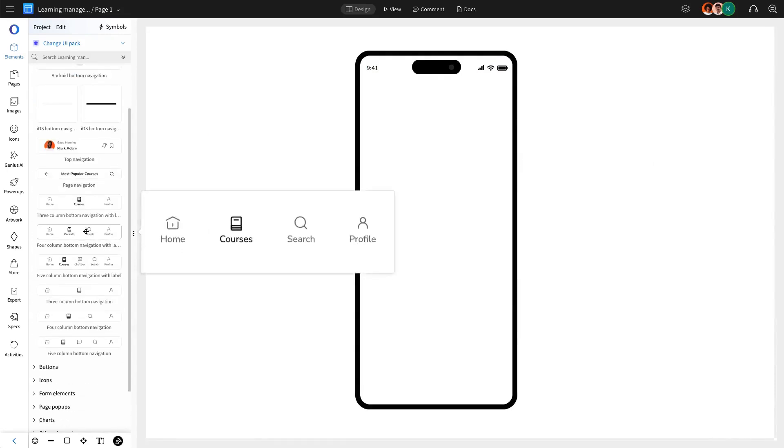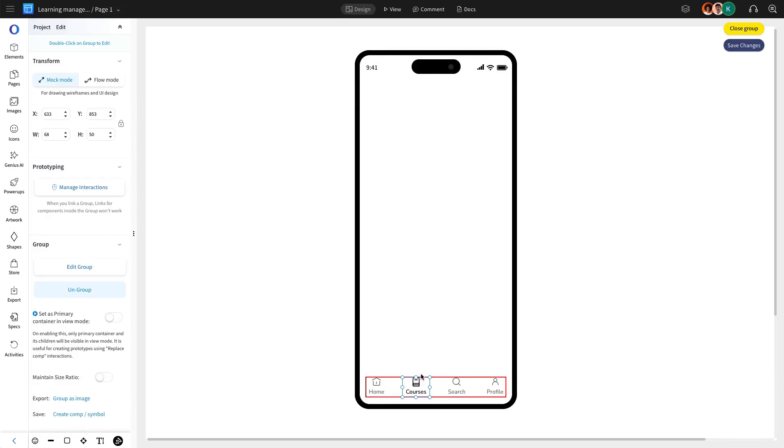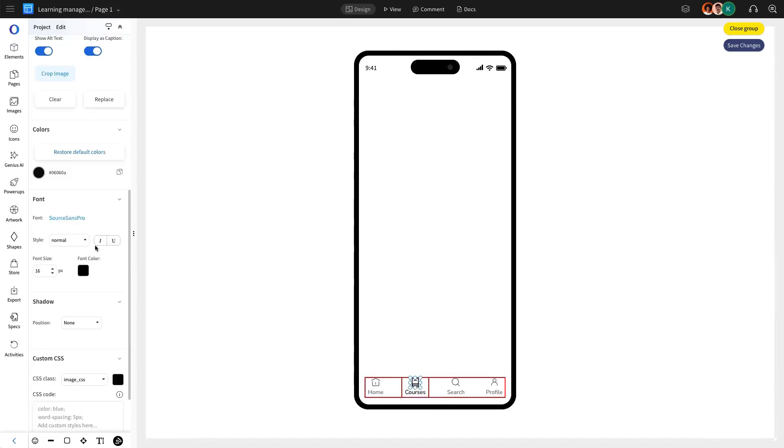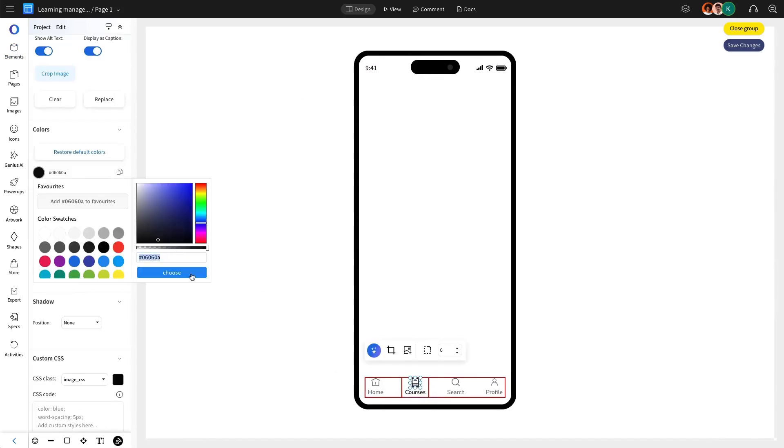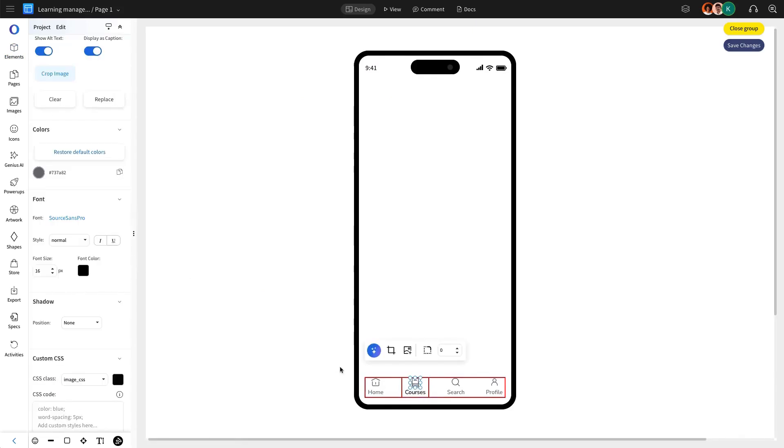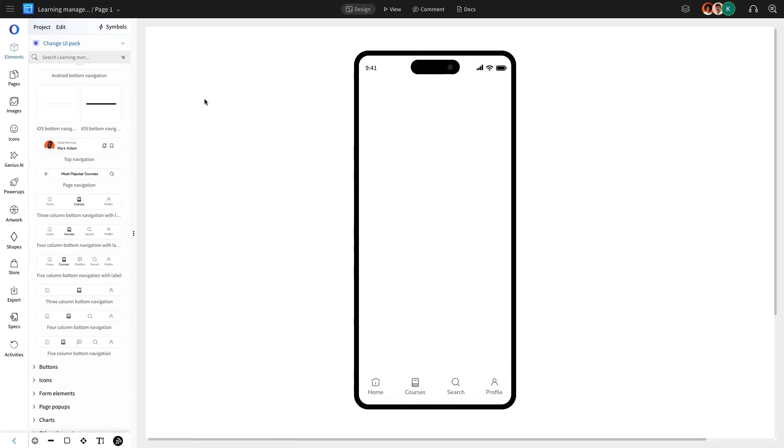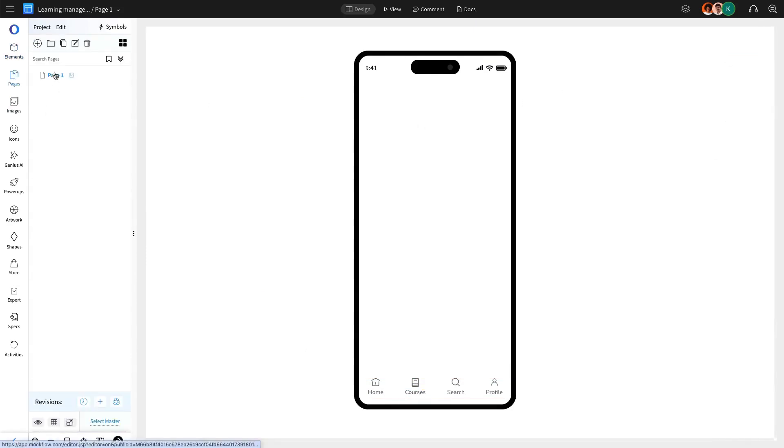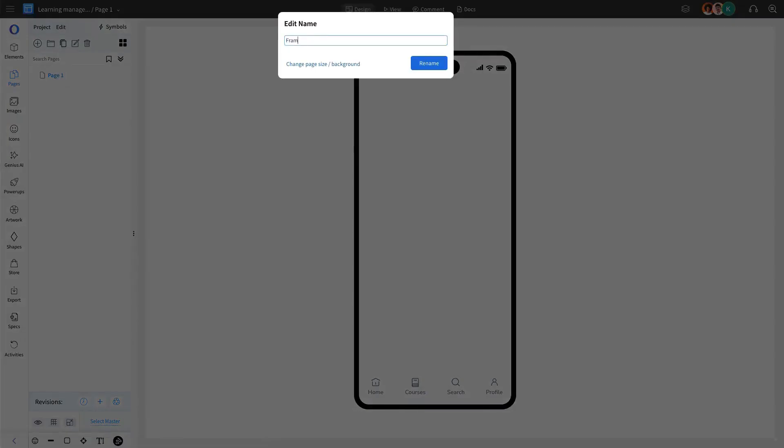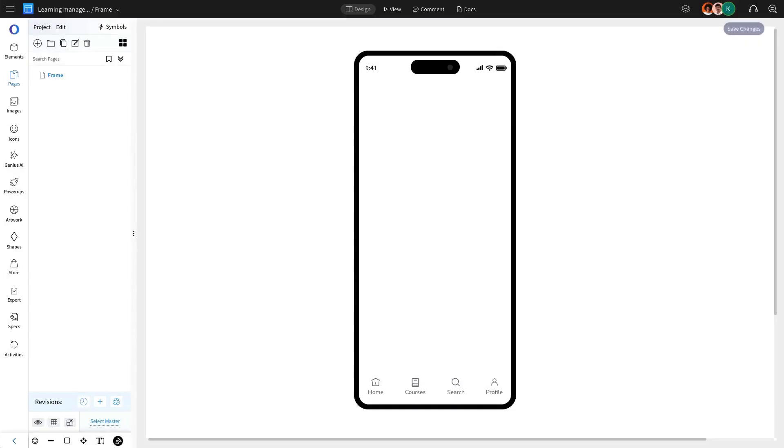Additionally, we are going to integrate a customizable bottom navigation bar that aligns with the app's requirements. This structure, referred to as frames, will be consistently applied to all pages.